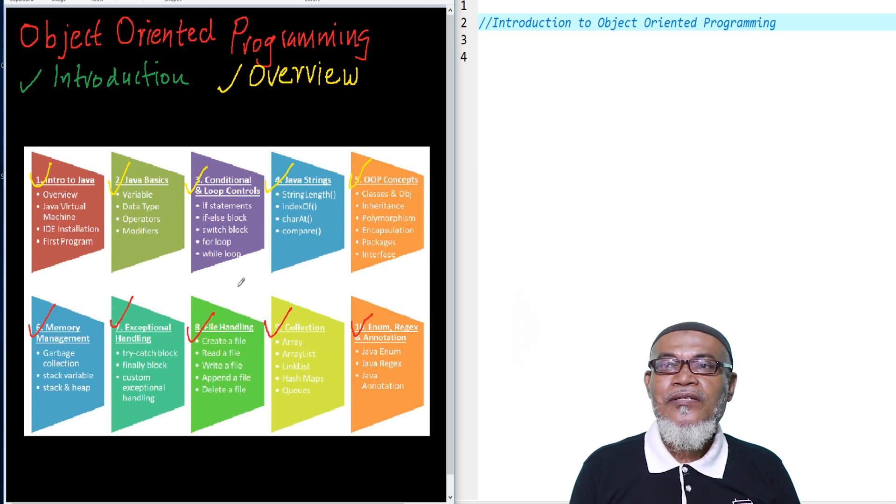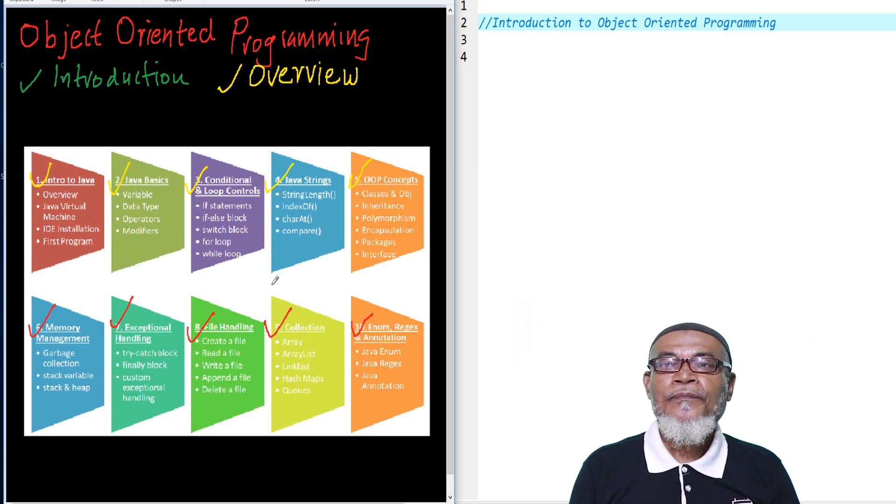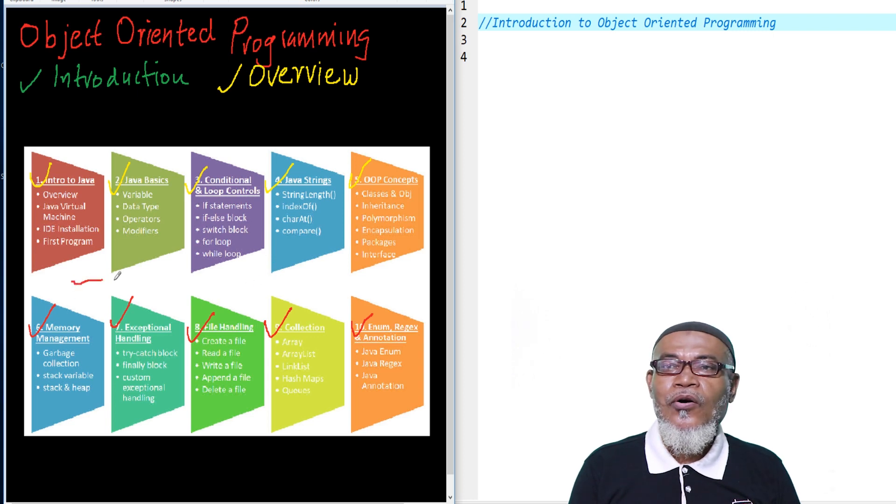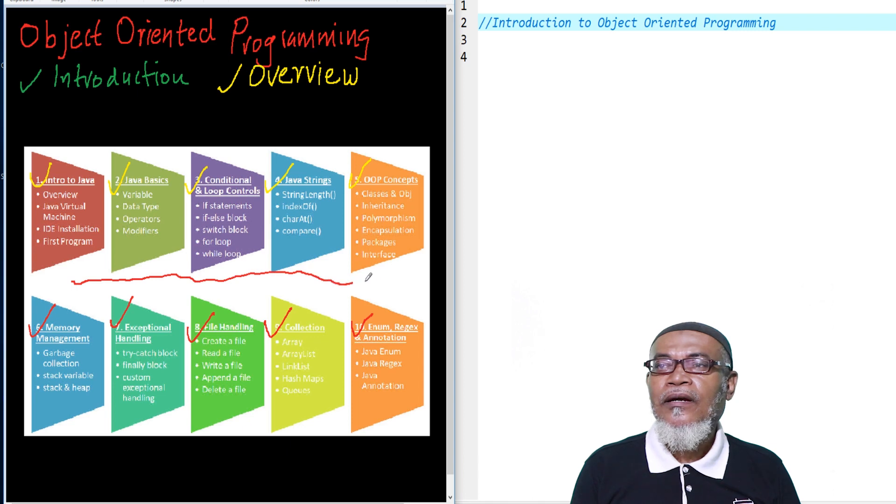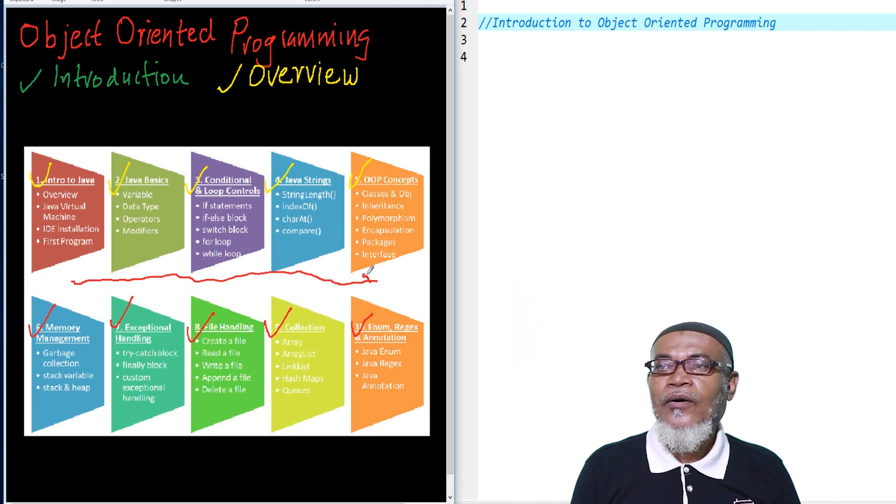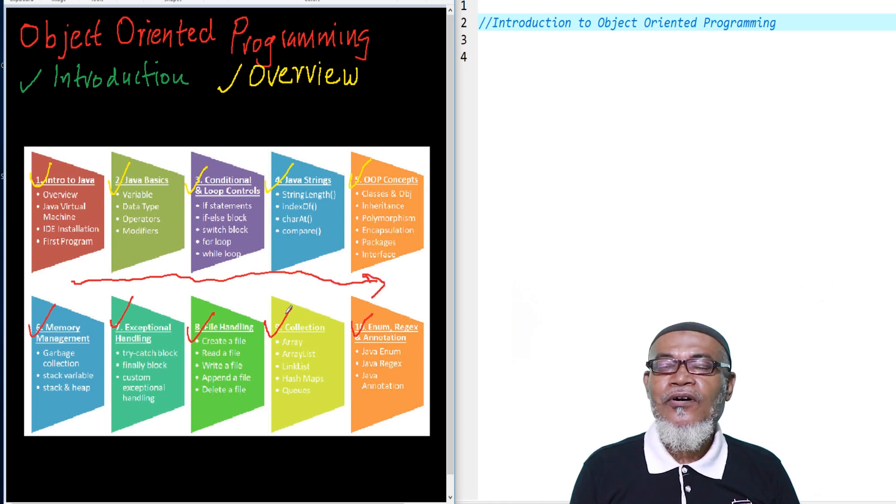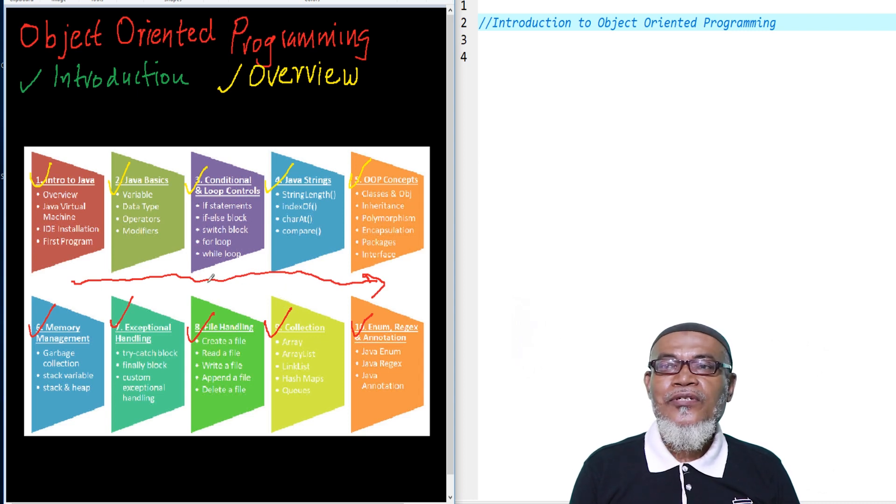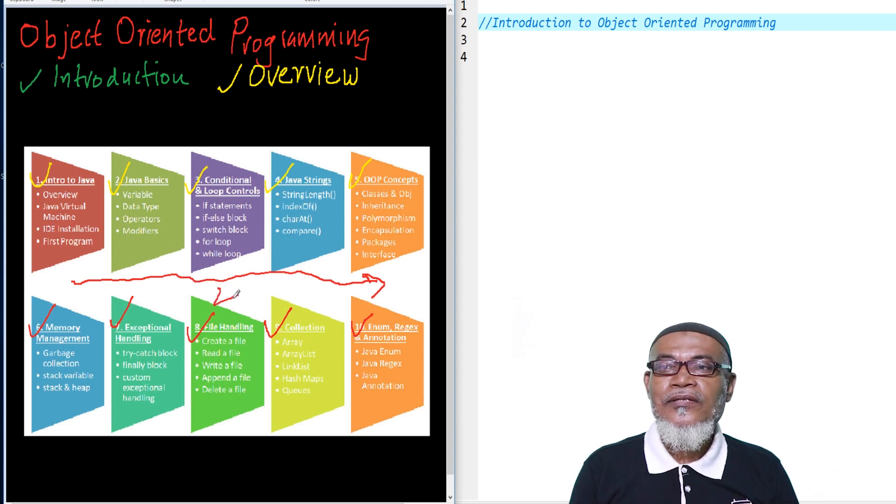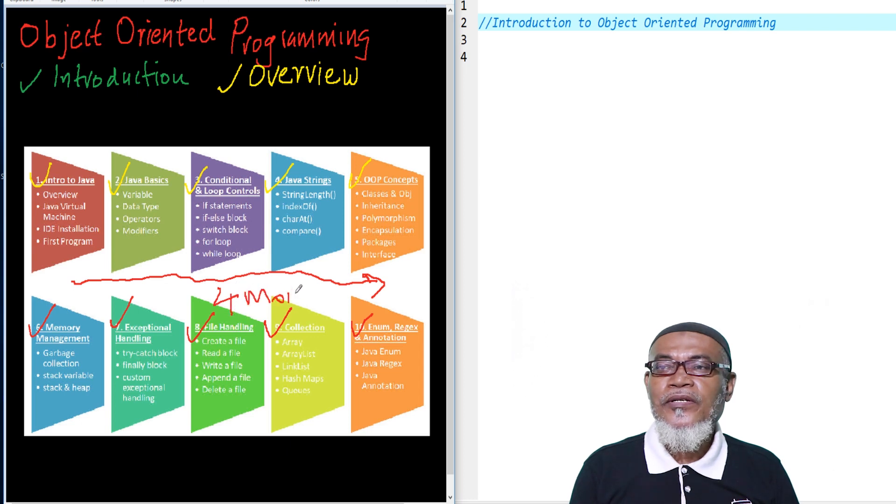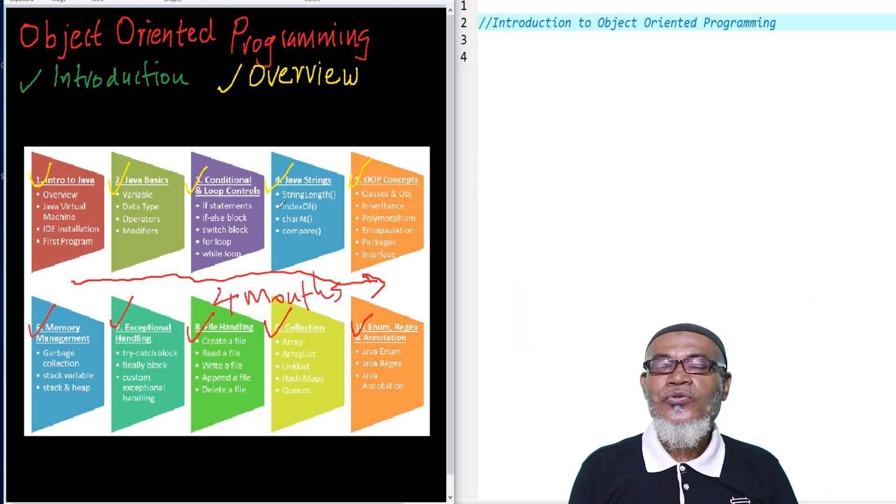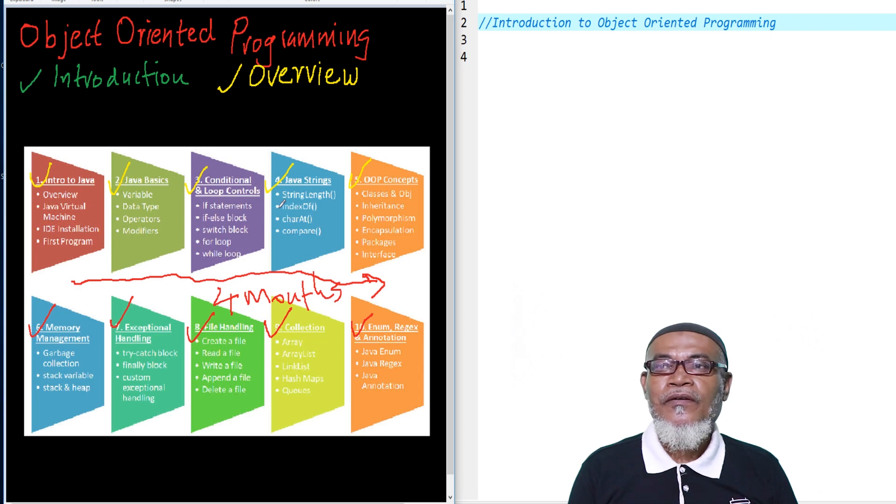So basically, these will be our topics, which will take us on a very long journey. This journey will depend on ourselves, because our first journey of 100 videos took us four months. We are expecting this journey to also take us four months.